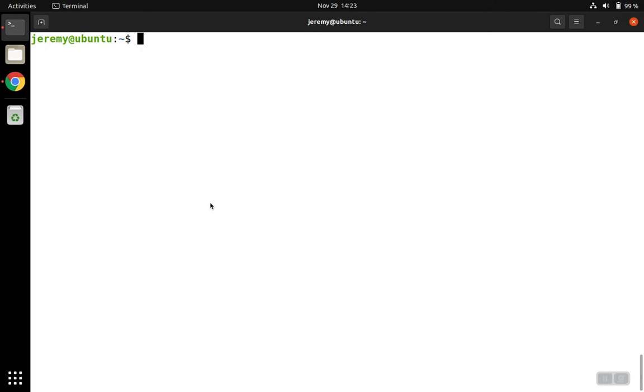We'll use the aptitude tool to install the open Java runtime environment in Ubuntu. We'll begin with locating the packages that can be installed. To do this, we'll use sudo apt-cache search.